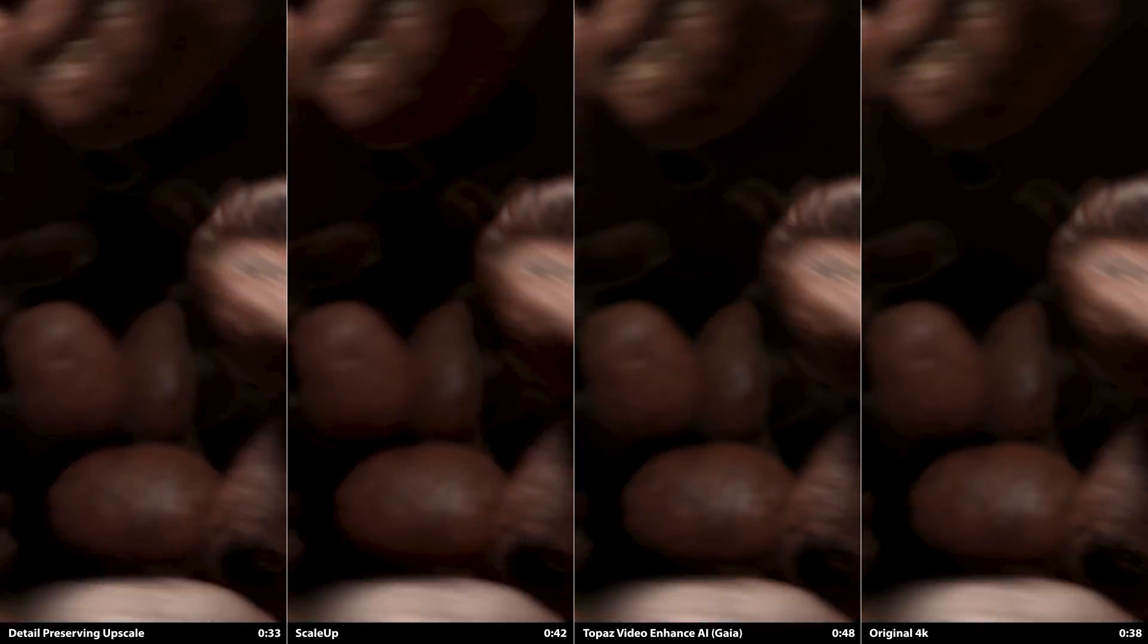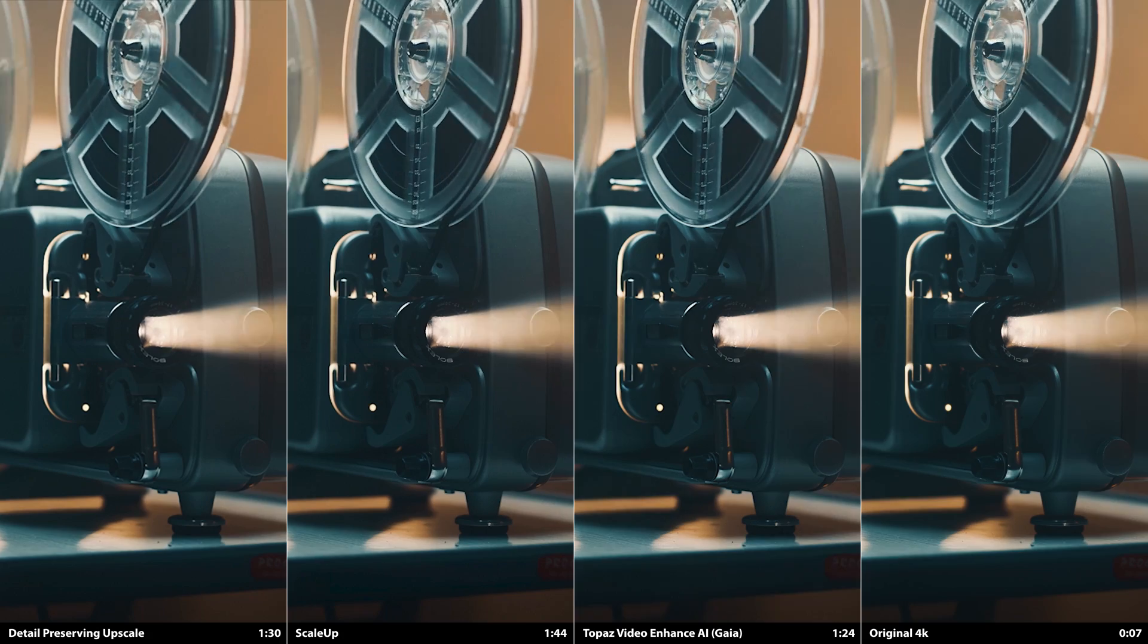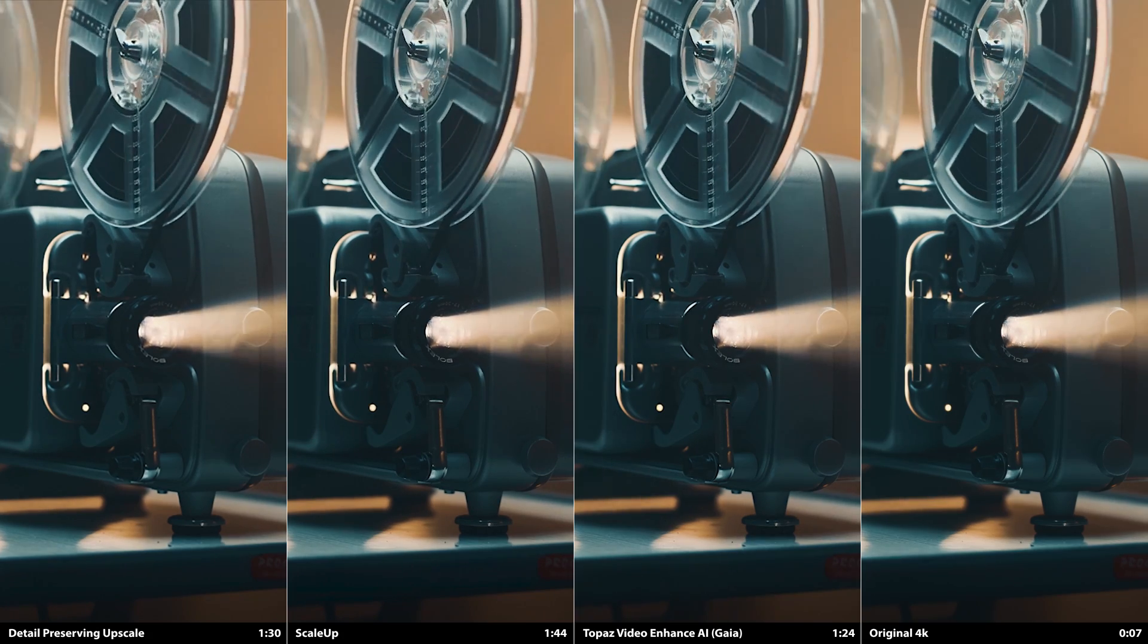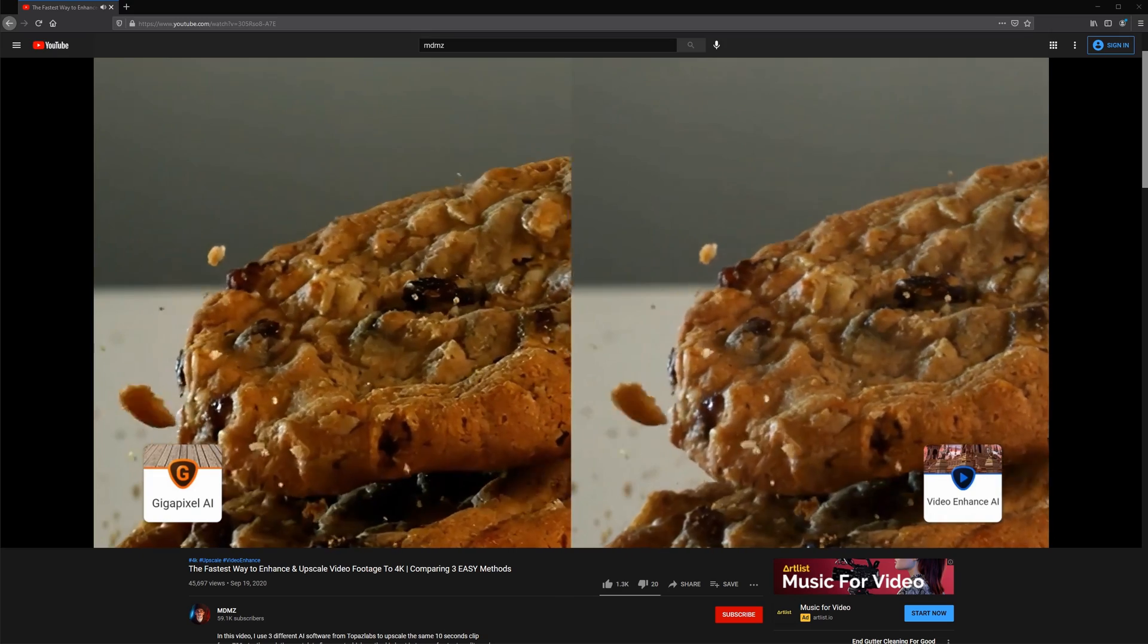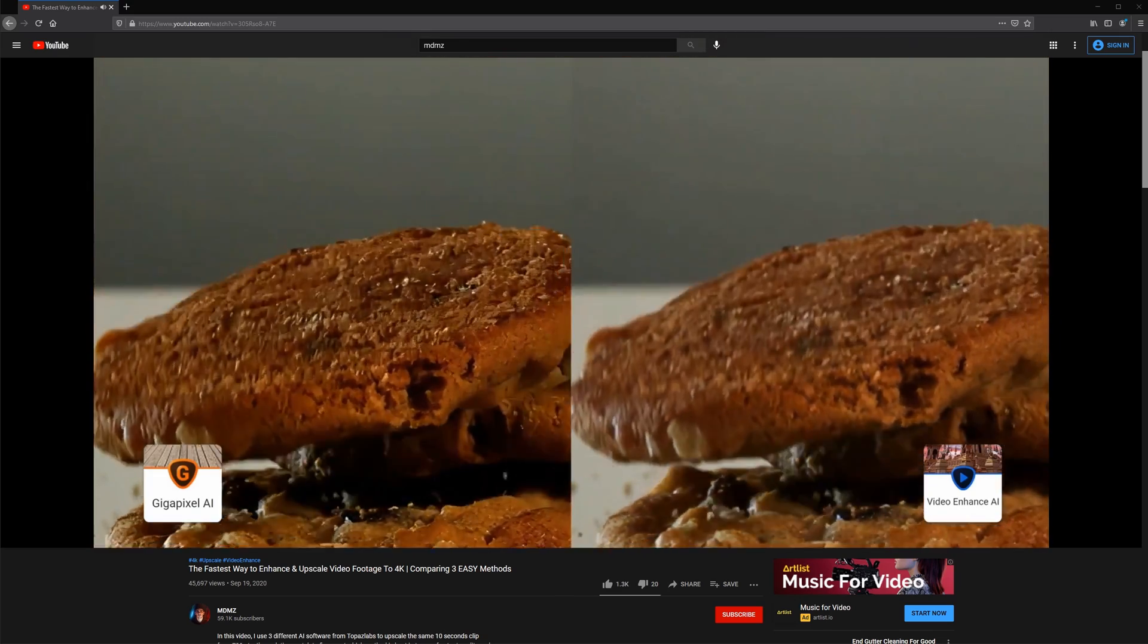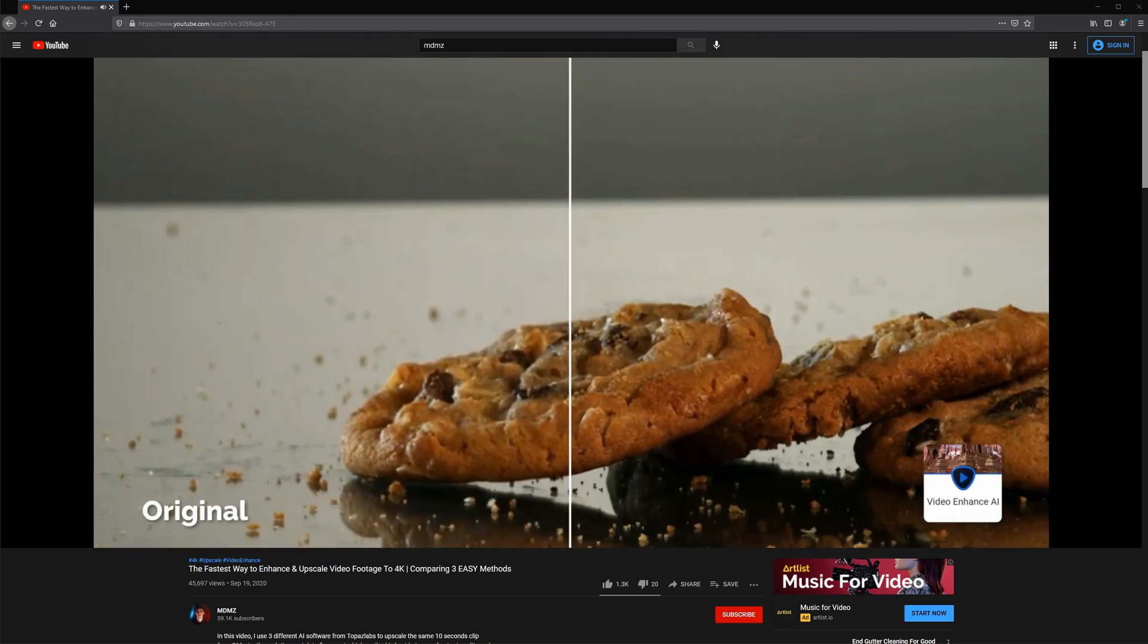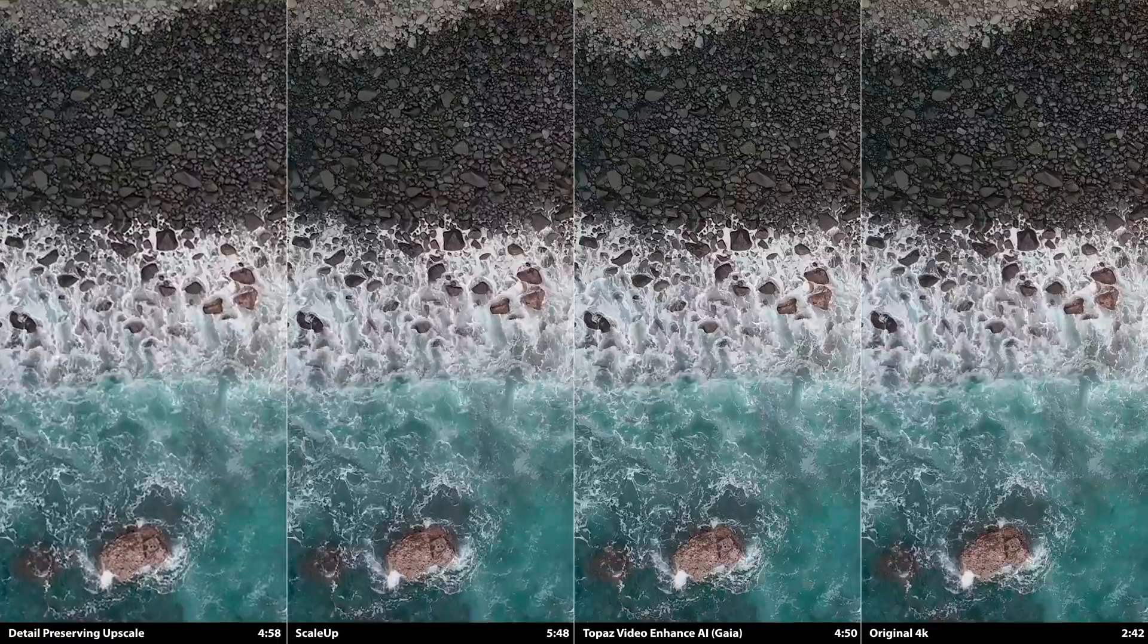As I said earlier, this is not sponsored, but check the description for a link to the trial. It's time limited, but otherwise fully functional without a watermark. And there are other upscalers too, so if you think I'm missing a good one, let me know in the comments. There's also an interesting video by MDMZ where he compares the results of Gigapixel AI, Sharpen AI, and Video Enhanced AI. It's worth a watch if you're interested in upscaling.